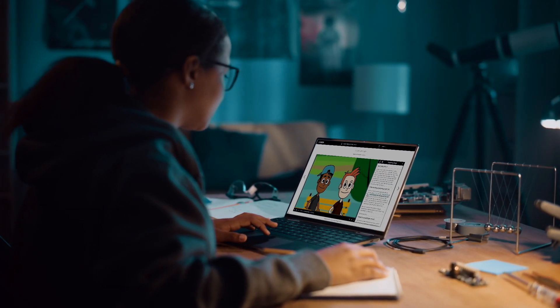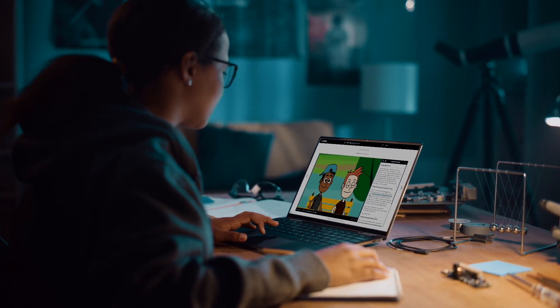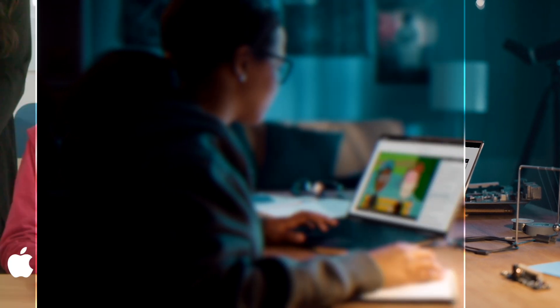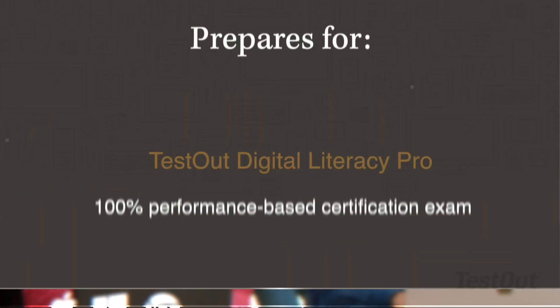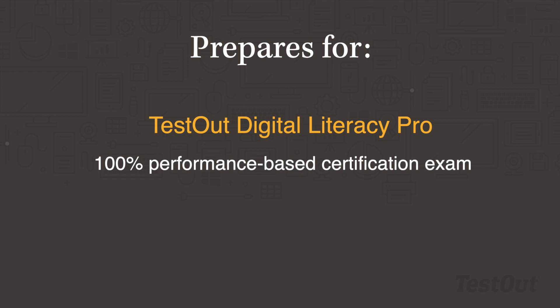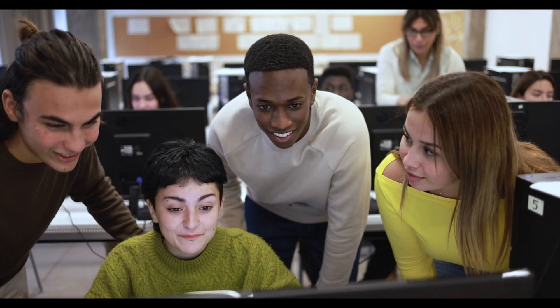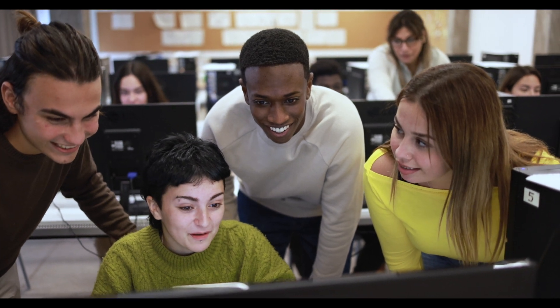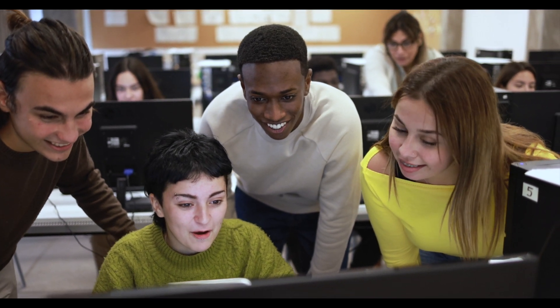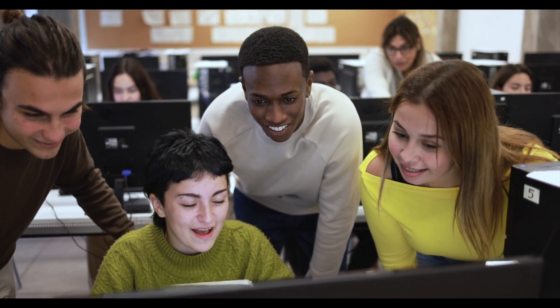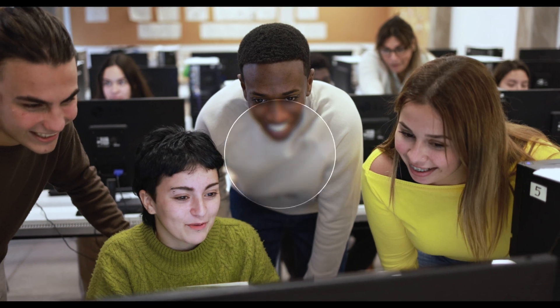Training and certification prep can happen when, where, and as often as needed, whether on Chromebook, PC, or Mac. Not only will you get excellent training and certification exams, but also fabulous customer support. Request free access today to see for yourself how you can improve outcomes and help your students thrive.